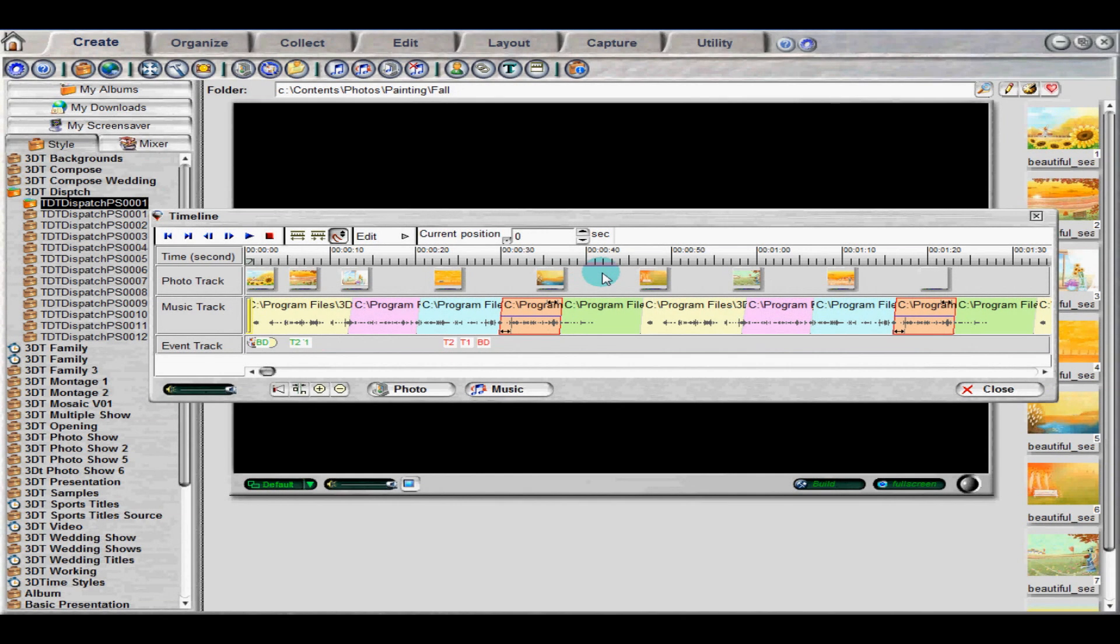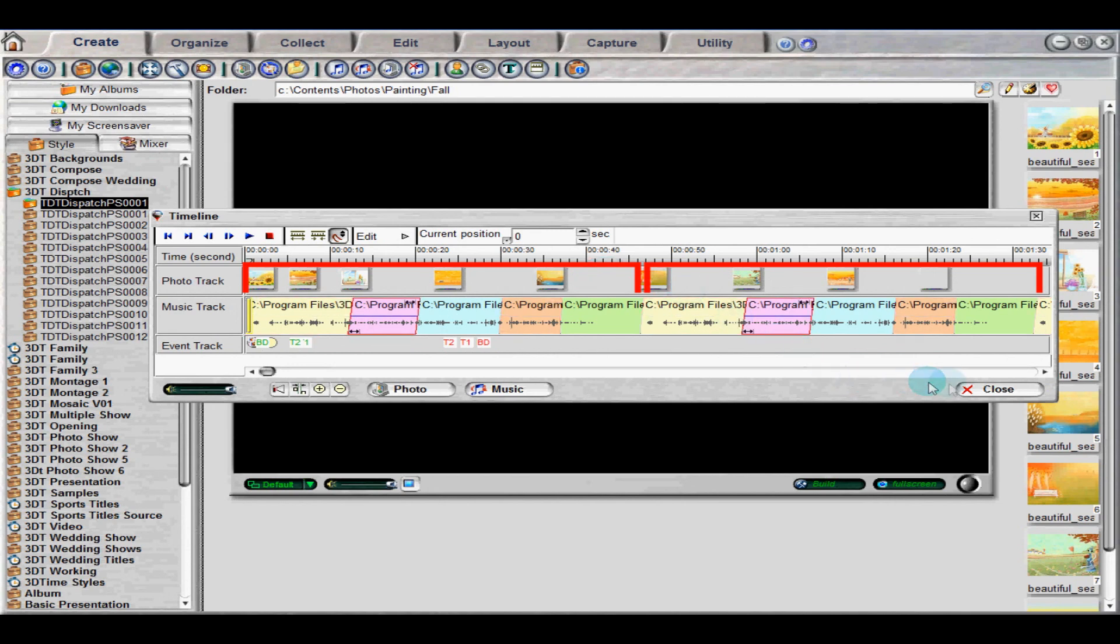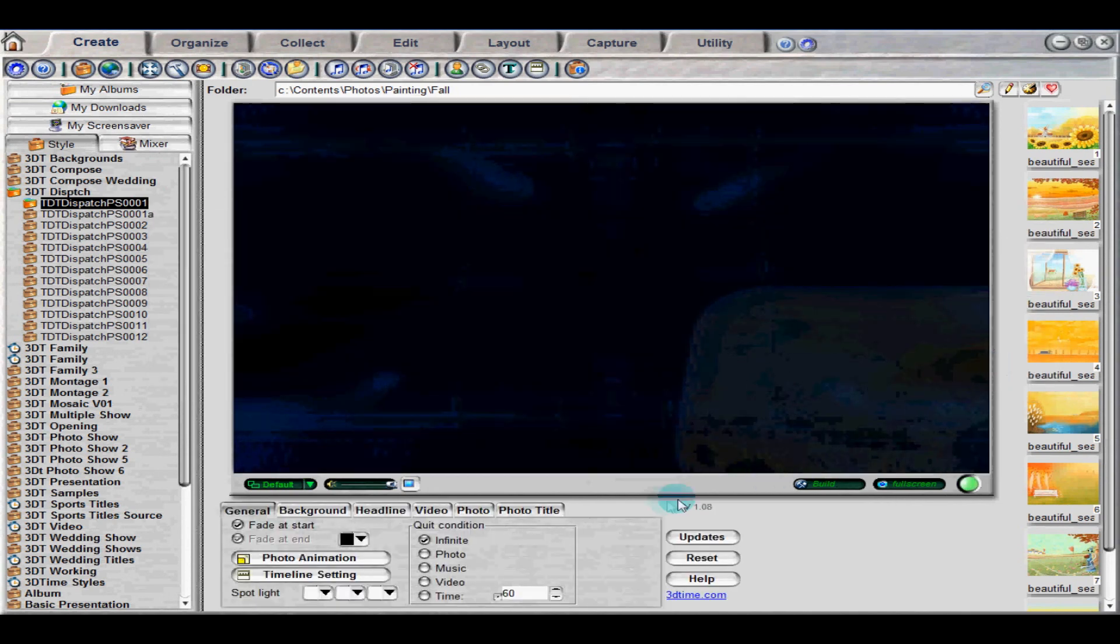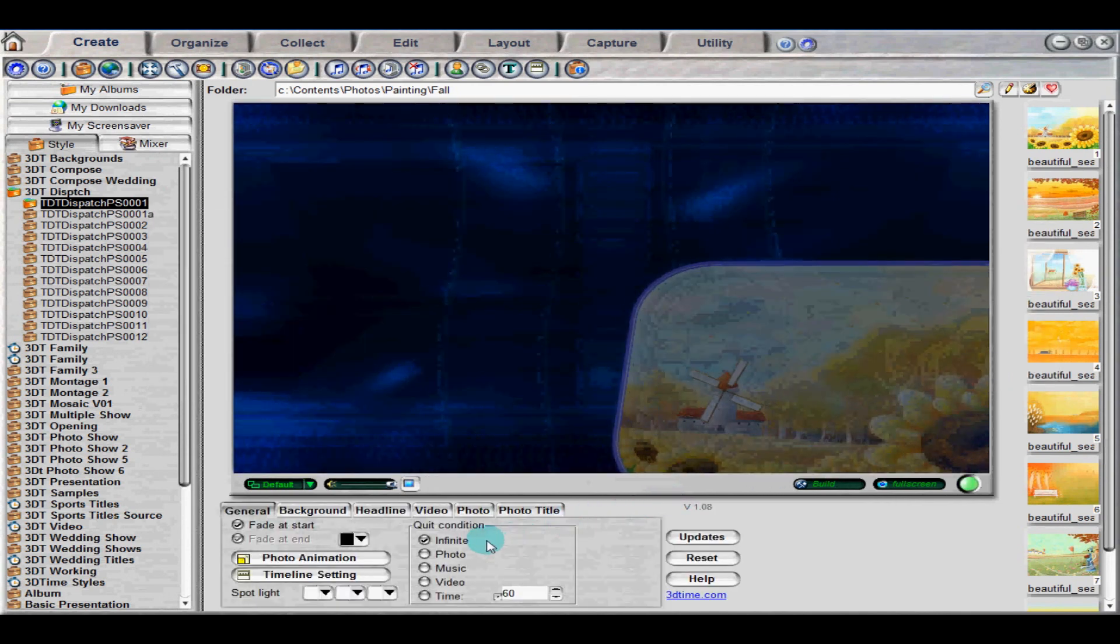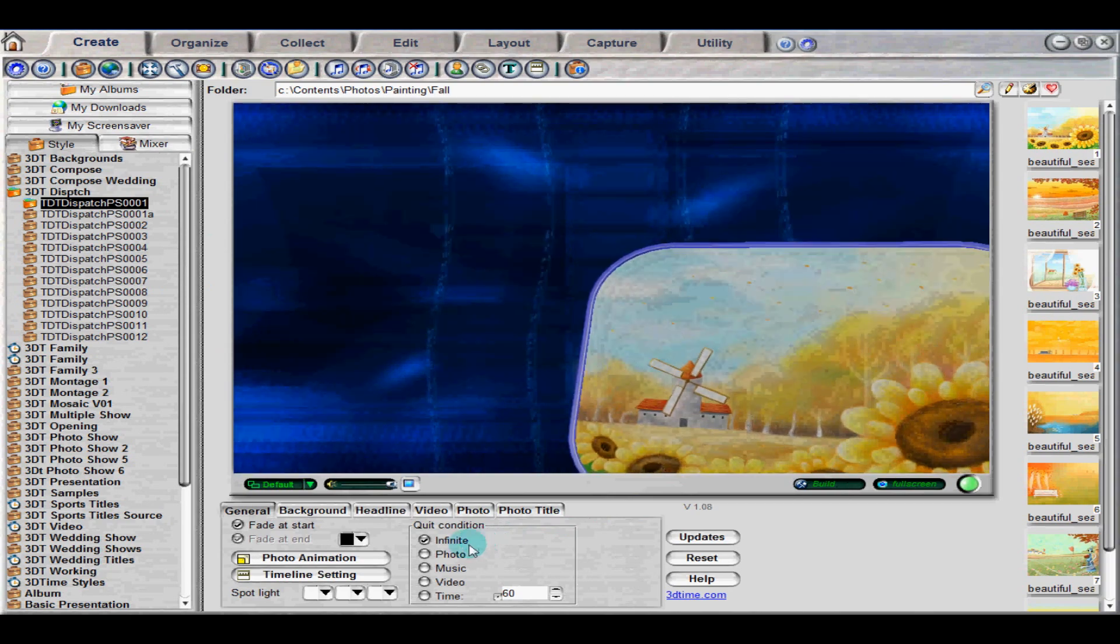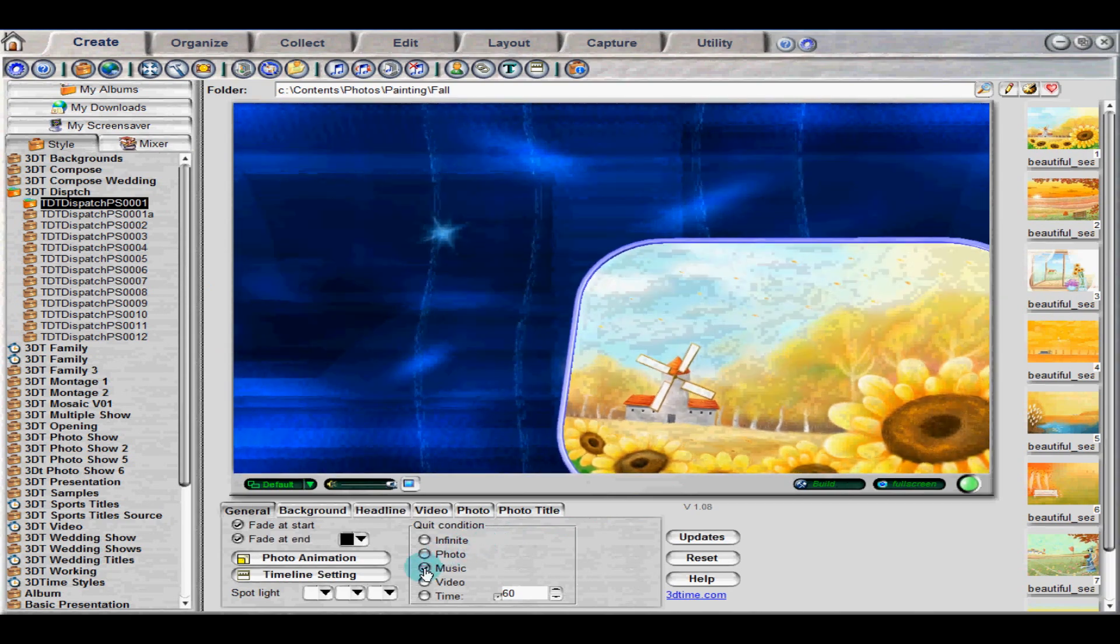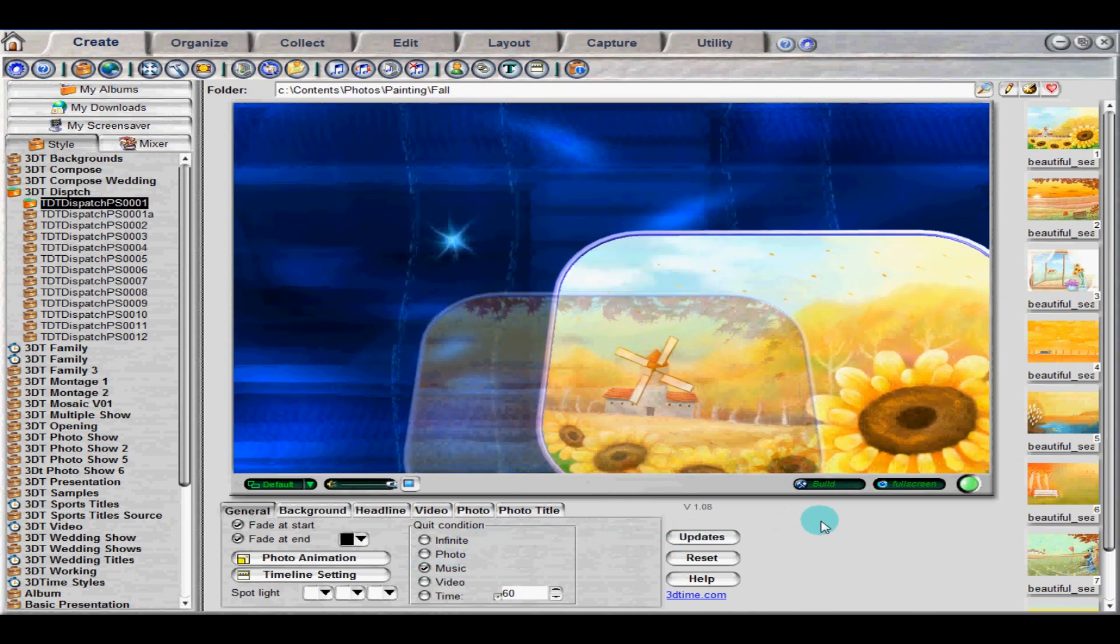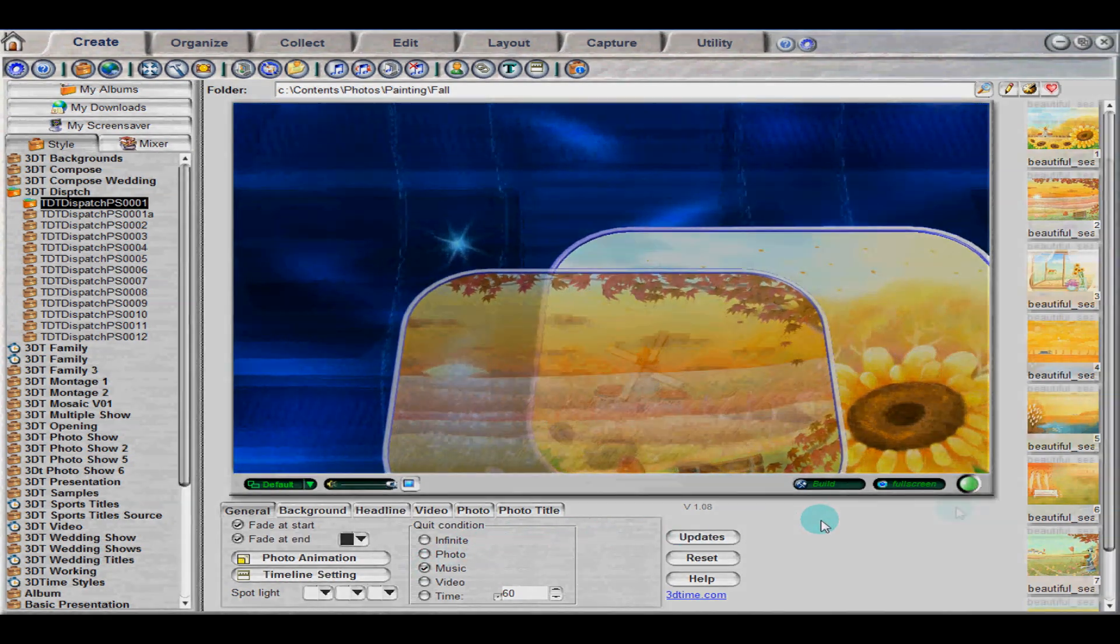If you notice, the audio events are automatically looped in the timeline. To undo this function, close out of the timeline window and under the general tab in Quick Condition, select Music. This means that the video will end when the music is finished playing.